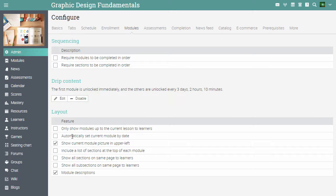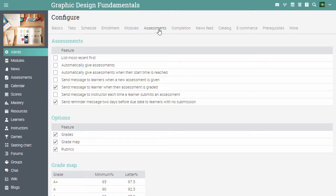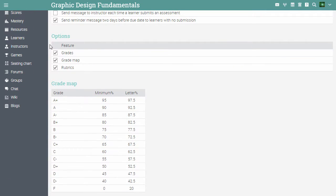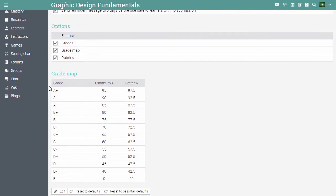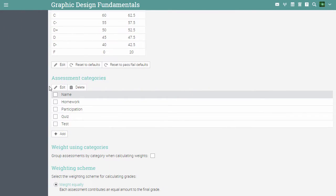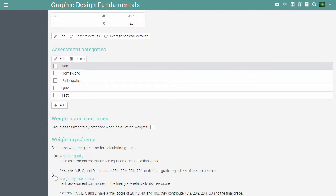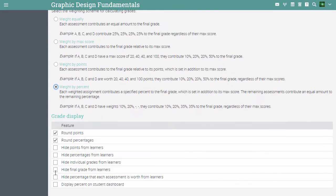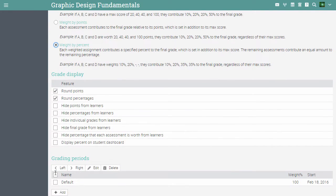In the Assessments tab, you can set up your options for grading and assessments. You can enable grades, grade maps and rubrics for assessments, and you can configure the grade map. You can configure assessment categories and weighting schemes. You can define how grades are displayed, and you can set up grading periods.